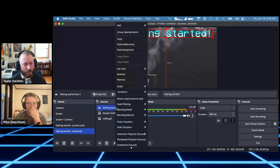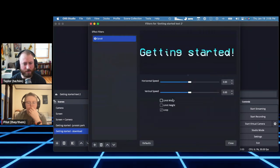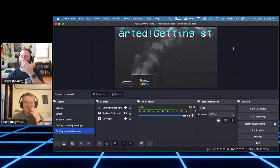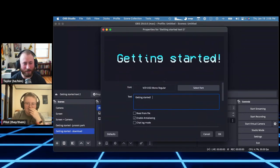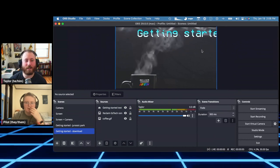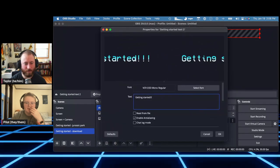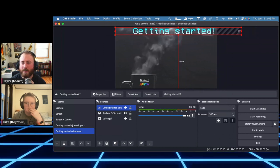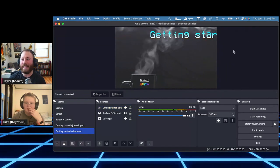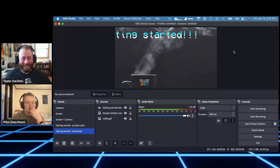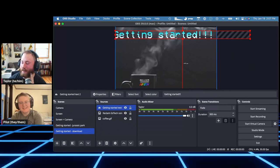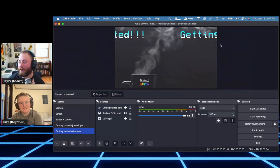Looking at source properties, there's a Scroll filter I didn't realize existed! If I add spaces and exclamation points to the text, I can set it scrolling. Oh my god, this is amazing — scrolling gradient text. That's definitely going into my setup. A lot of this OBS stuff I'm still discovering even while demoing it.